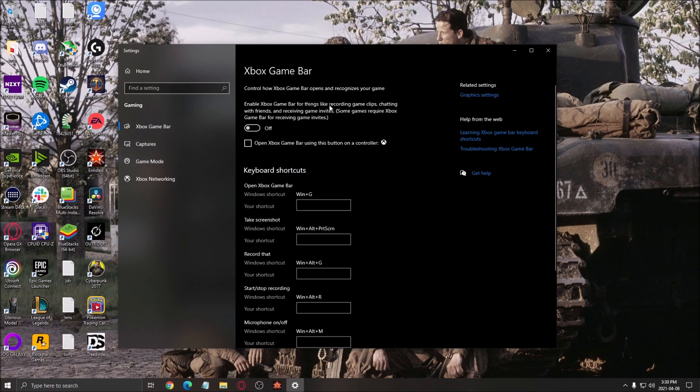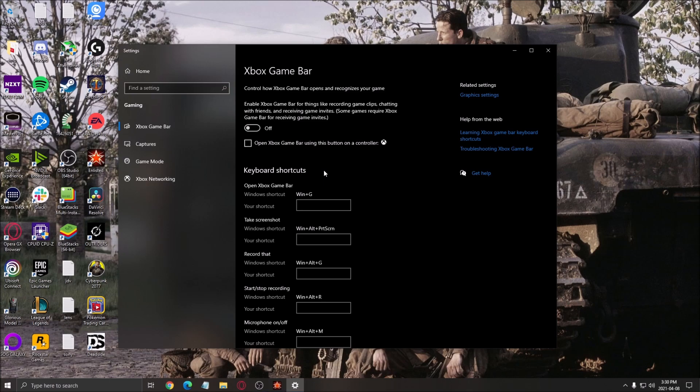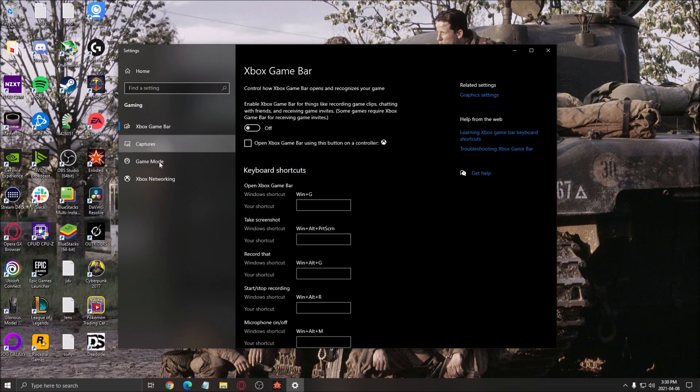After that, the Xbox game bar, make sure this one is off. Really important. It's causing stuttering and don't use any overlay, the one from NVIDIA or AMD. Don't use those record features also. Make sure that everything is off and it will help you a lot with your FPS.